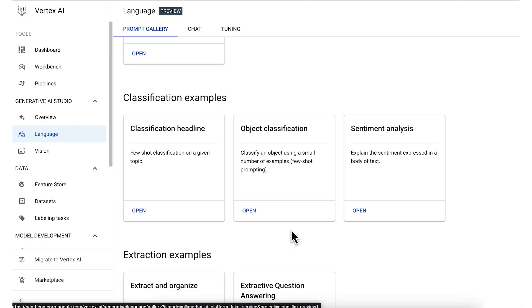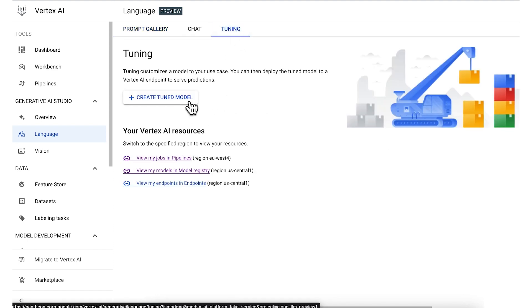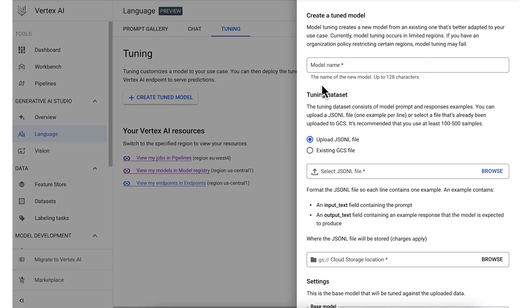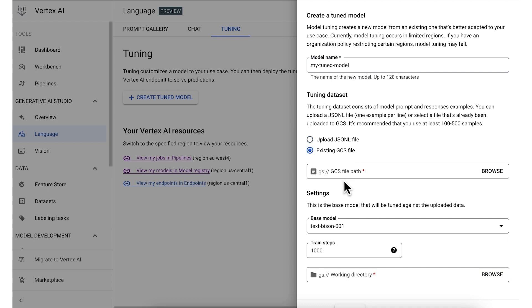Lastly, if you want to explore additional customizations, you can tune one of the base models for your use case. First, you provide a model name. Then you point to the local or cloud storage location of your training data.